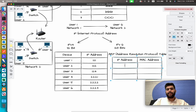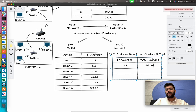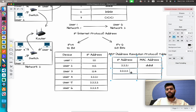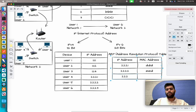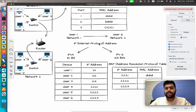Writing down the ARP table entries for Network 2: IP address 2.2.1.1 is mapped to MAC address D1:D1:D1:D1:D1, IP address 2.2.2.2 is mapped to MAC address D1:D1:D1:D1:D1, and IP address 2.2.2.3 is mapped to MAC address F1:F1:F1:F1:F1.